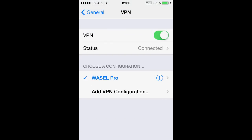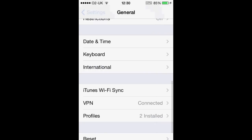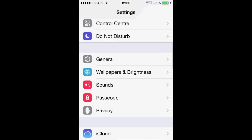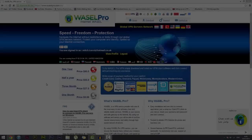Once again everybody, thank you for tuning in to this Wazel Pro tutorial. If you have any questions or would like to know how to do this on an Android, please visit our website at www.wazelpro.com.